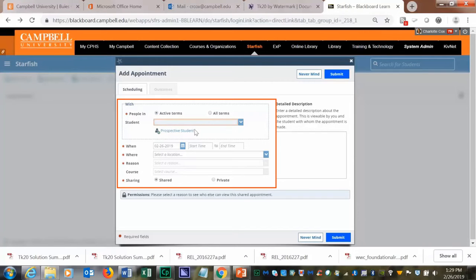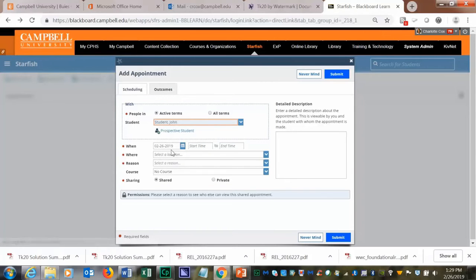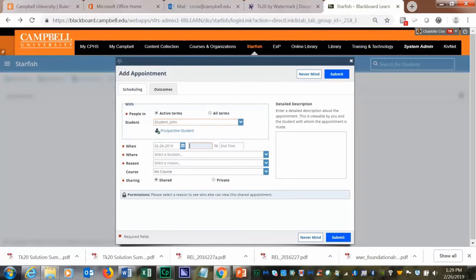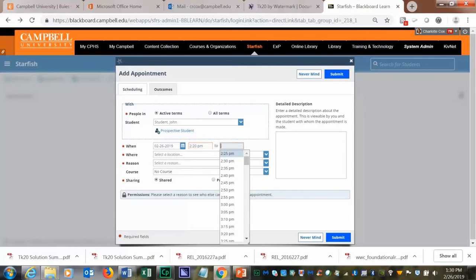You can start typing the name of the student, select the student, and then you will select the date and the time that you want to meet with the student, and then the end time.